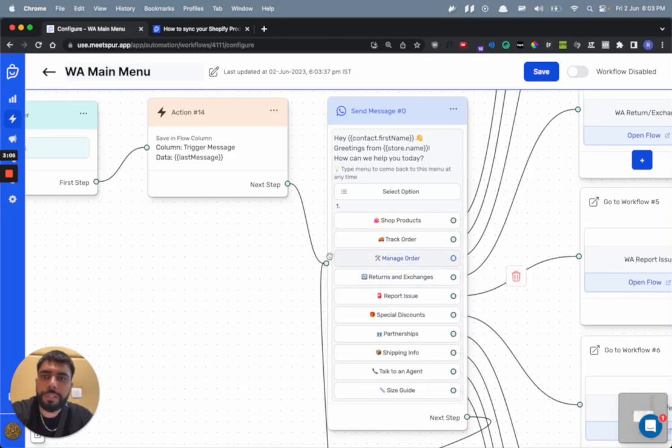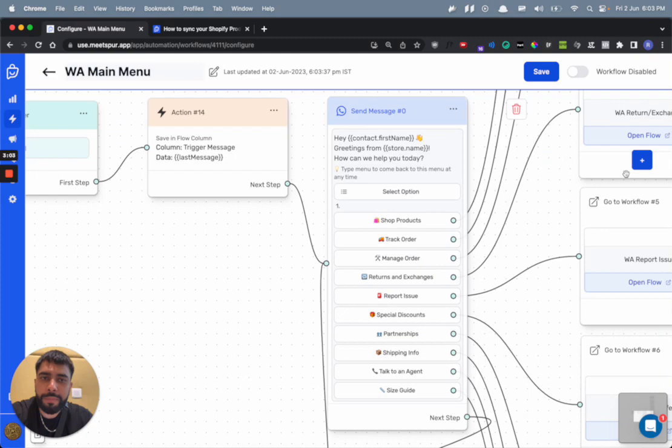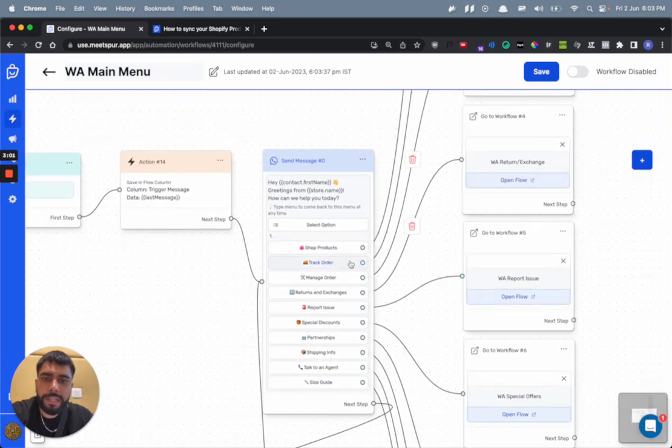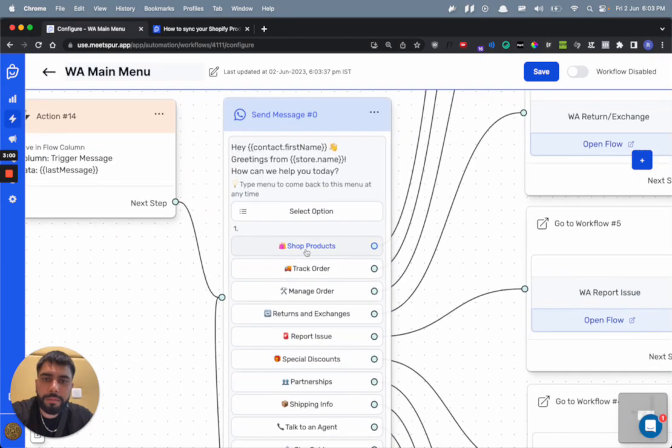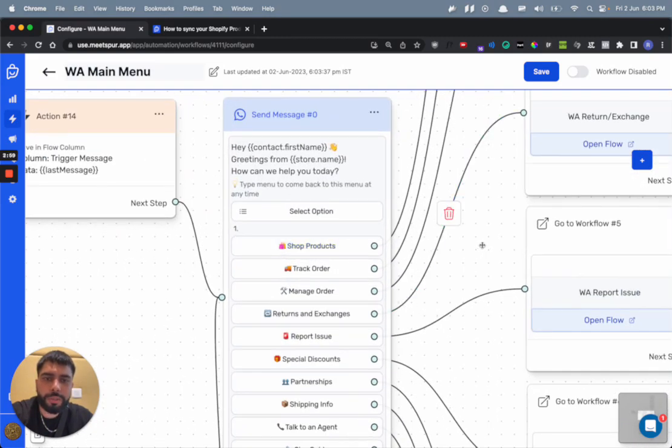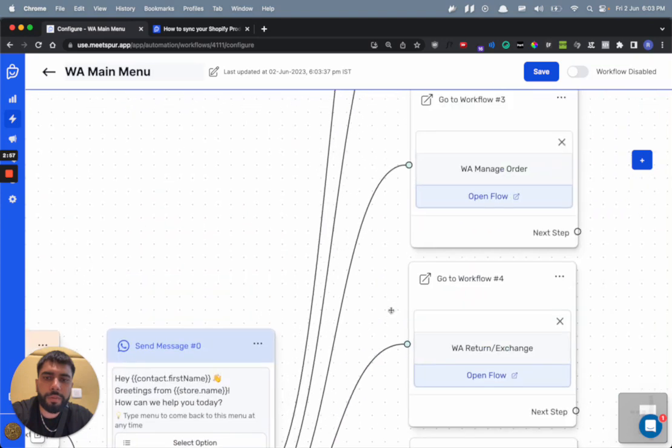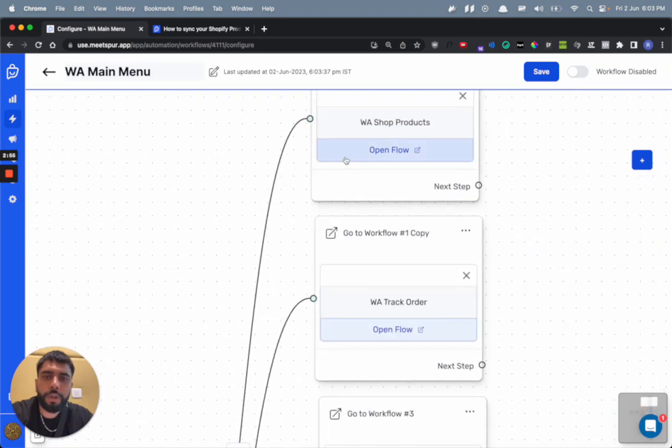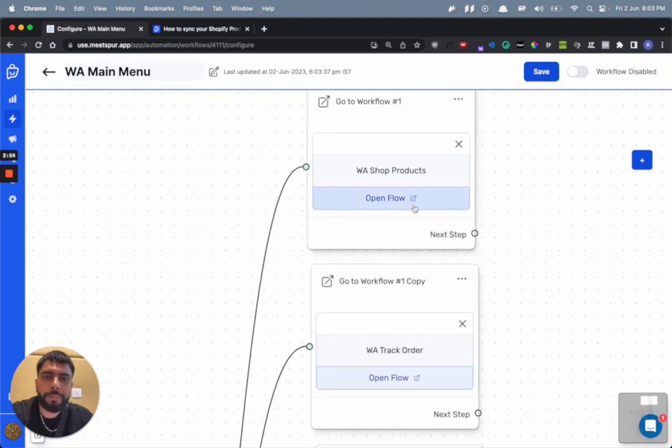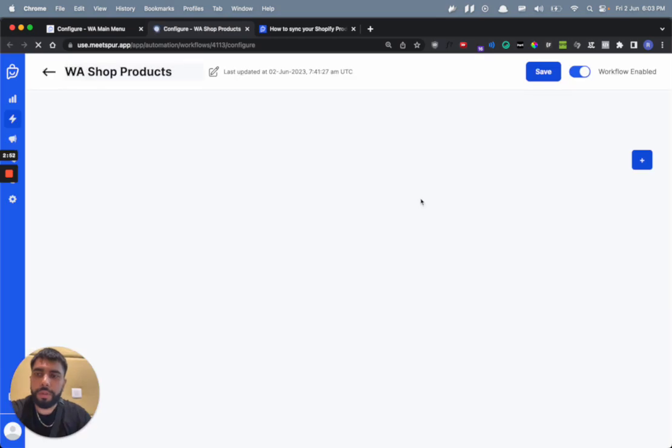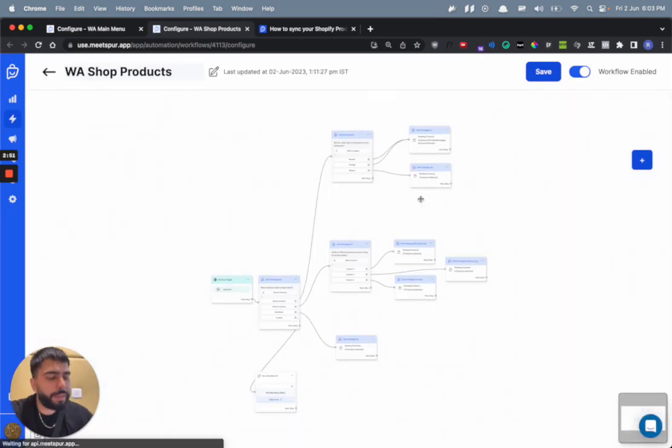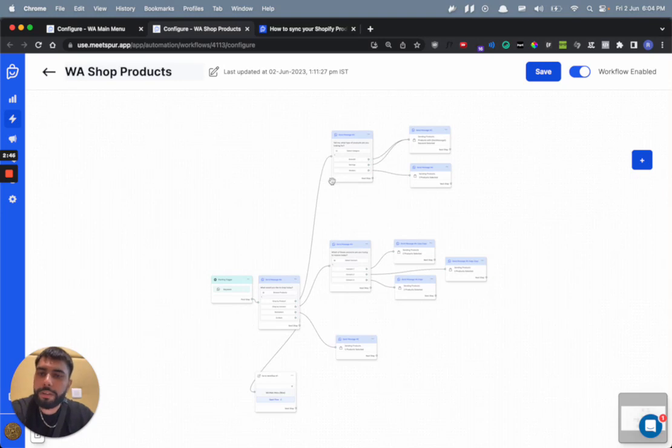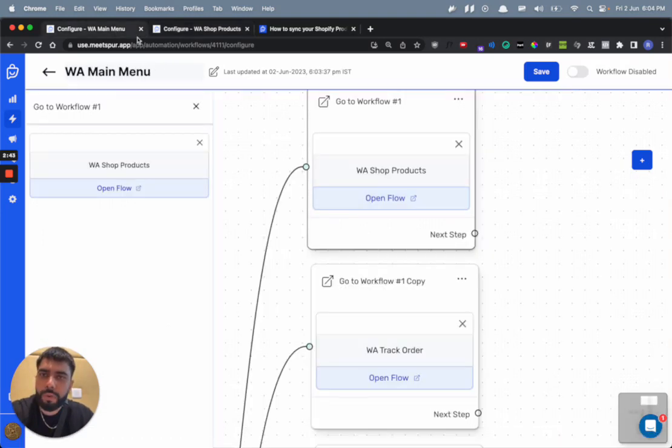So all you need to do is open this WhatsApp main menu flow. Then let's say the first option takes the customers from shop product button to the WhatsApp shop products flow. So yeah, we have essentially connected the main menu flow with other flows.